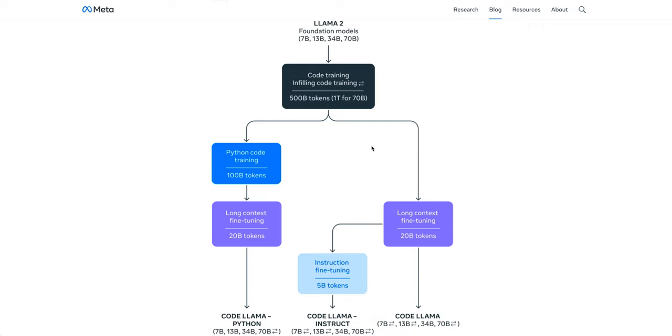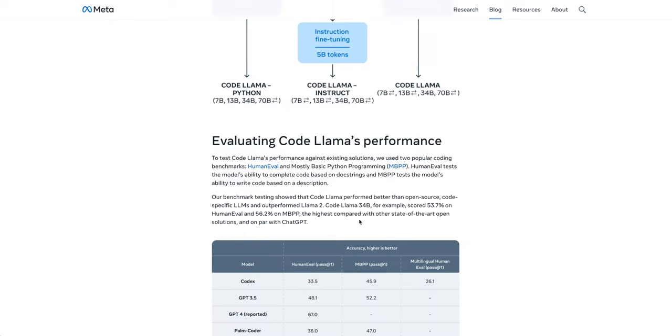You can see in the Python case that it was further trained on 100 billion tokens, and then further fine-tuned on long context of 20 billion tokens. For the CodeLlama models, it was further fine-tuned for that longer context. And then finally, for the Instruct model, it was fine-tuned on 5 billion tokens of instructions.